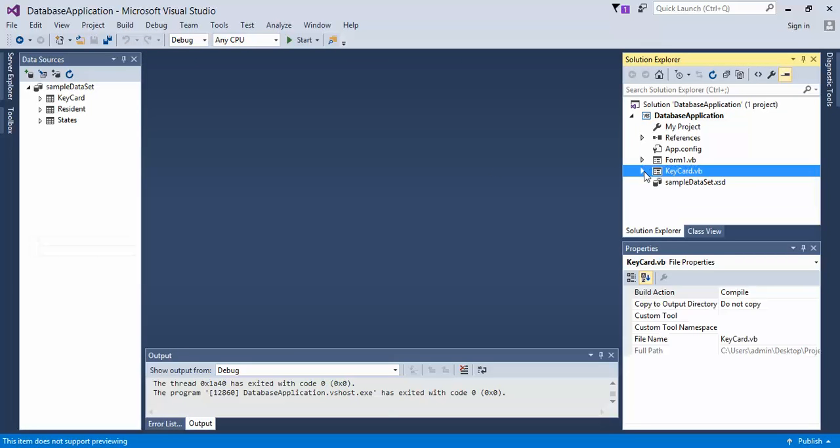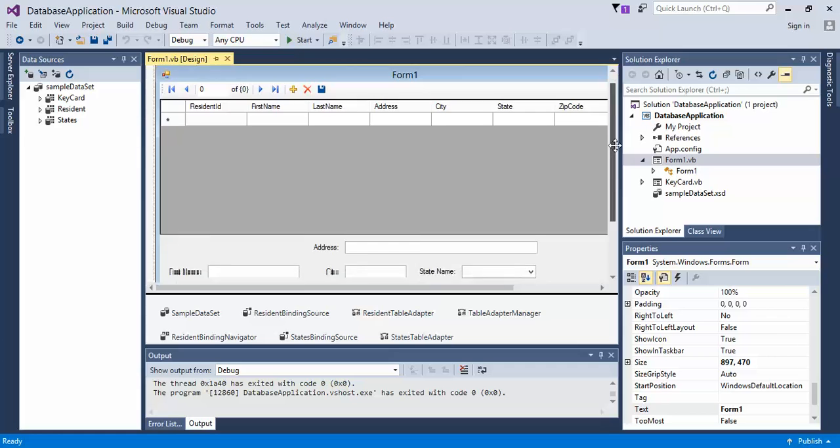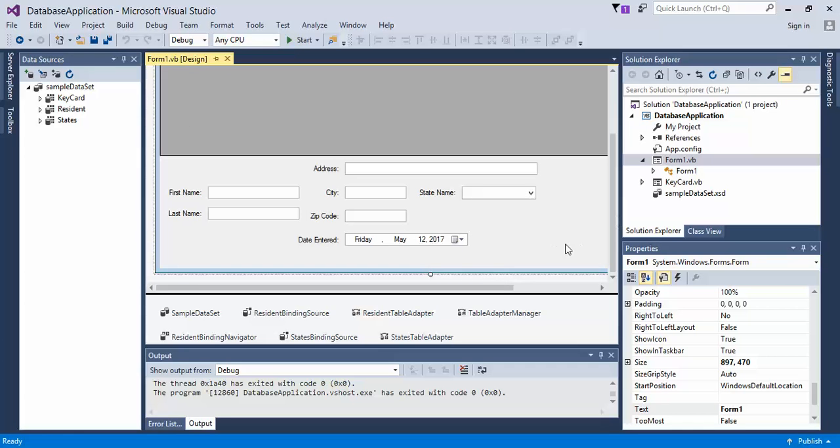And then what you want to do is you want to come over to the form, and we need to create a button. So let's come down here so we can have some room to create a button. I know it's not the prettiest thing to look at at the moment.